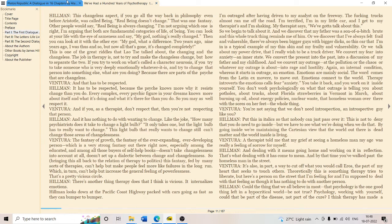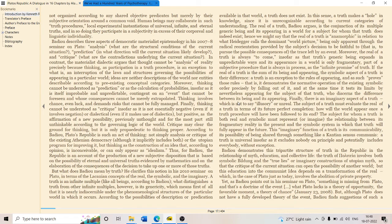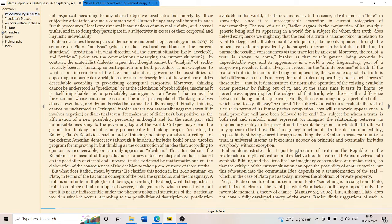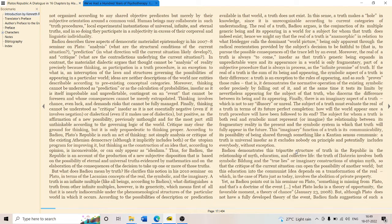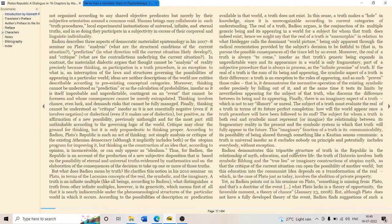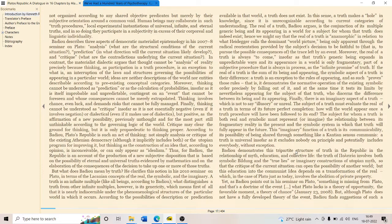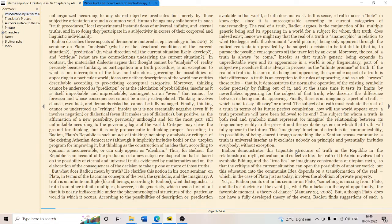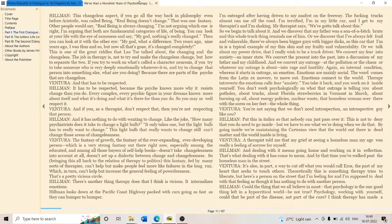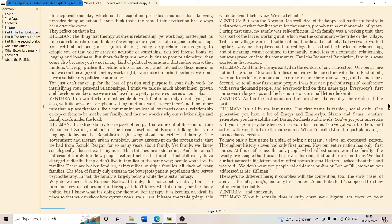Let's look at Plato's Republic, translated by Alain Badiou. Badiou demonstrates the tripartite structure of truths in the Republic in the relationship of myth, education and collective life. The truth of politeia involves both symbolic build-up and the true lies or imaginary constructions of utopia and utopian myth, so that the critique of the current situation can open the possibility of another world. But where does James Hillman stand with reference to this possibility, this politeia, his understanding of democracy?